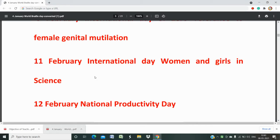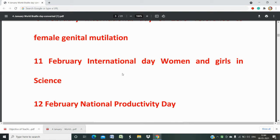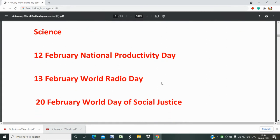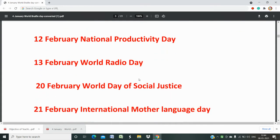For example, if you are appearing for gender studies or any related job or post, any days related to women, their empowerment, and women's issues might be asked. So please remember the nature and objective of the exam you are going to appear in. Then 12th February is National Productivity Day. 13th February is World Radio Day. You should remember basic things related to radio.